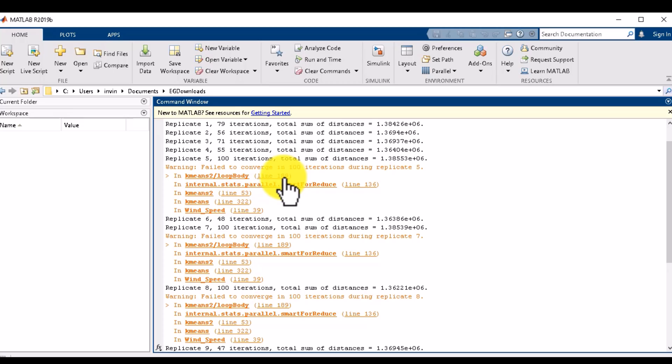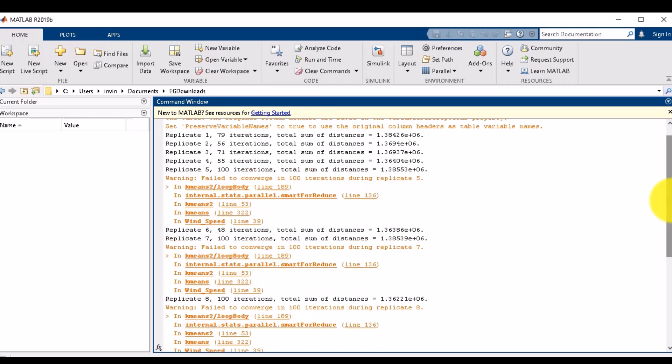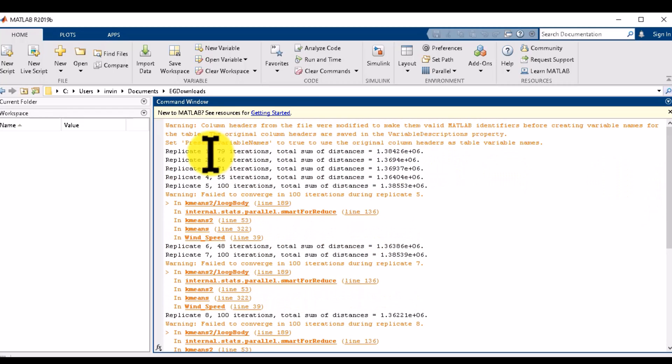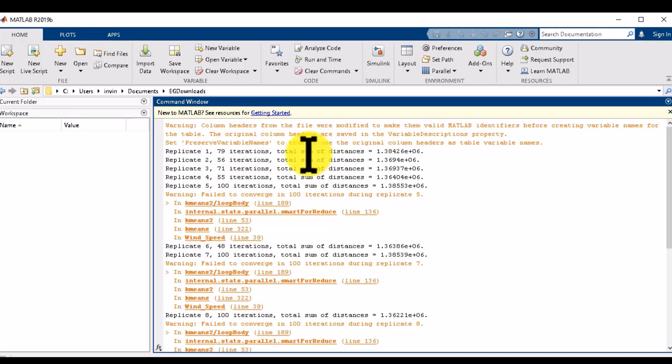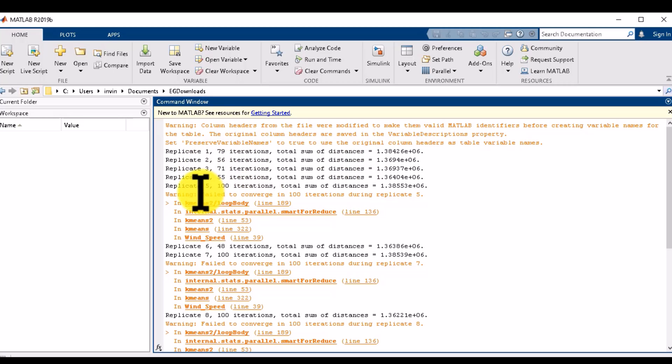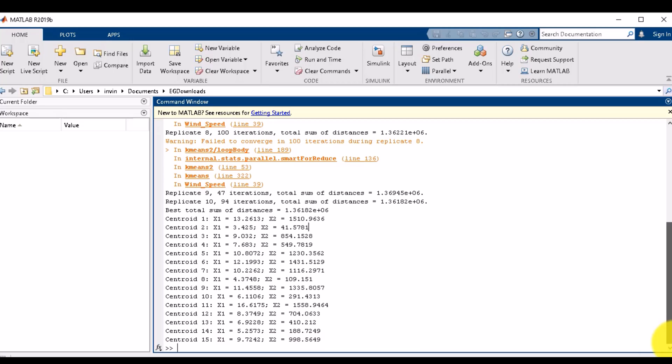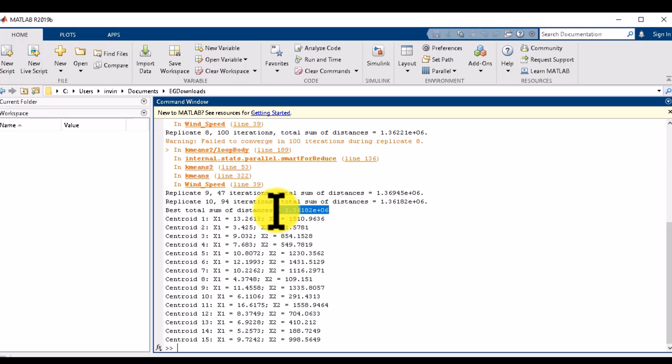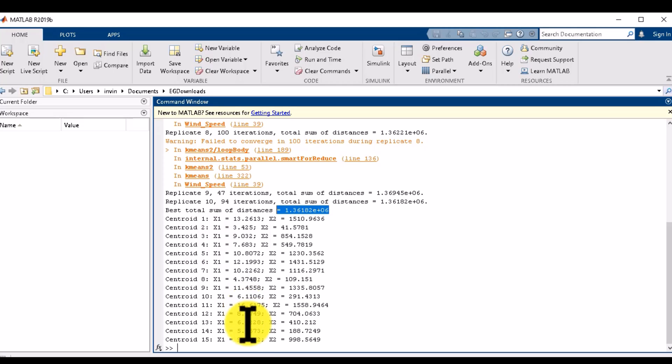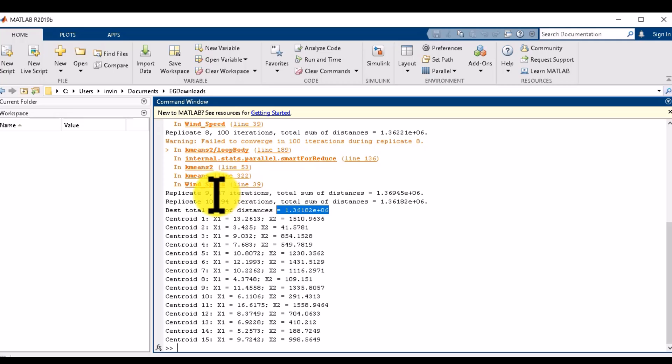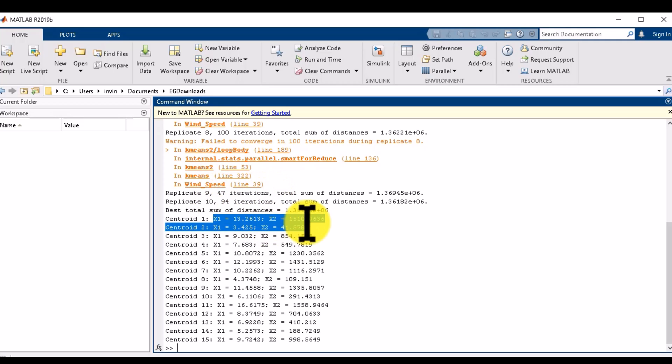These are the different steps of iterations. In the first replicate it will run the code in 79 iterations and find the minimum total sum of distance. It can run for 10 times as I have given it the value of 10. These are the X and Y coordinates of the centroids - my new updated centroids for every replicate after running for multiple iterations.